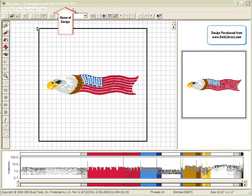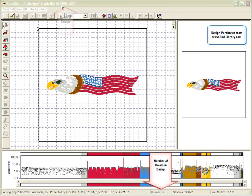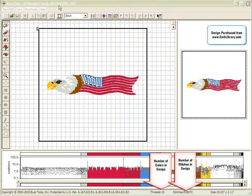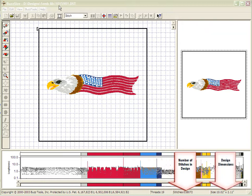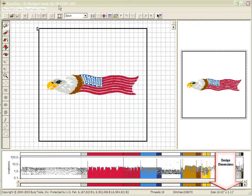When you open a design into BuzzSize, the name of the file is listed here in the upper left-hand corner. The number of threads, stitches, as well as dimensions of design are shown in the lower right-hand corner.